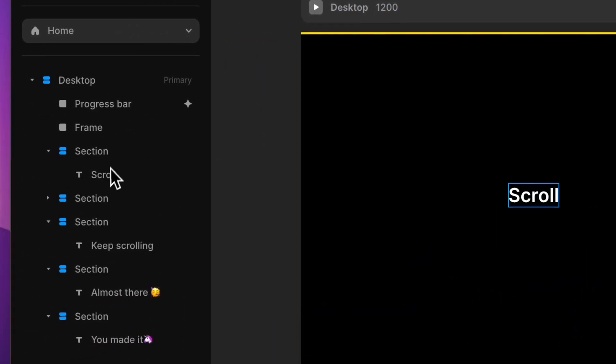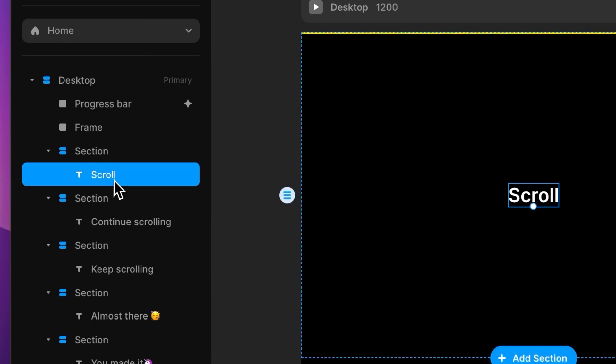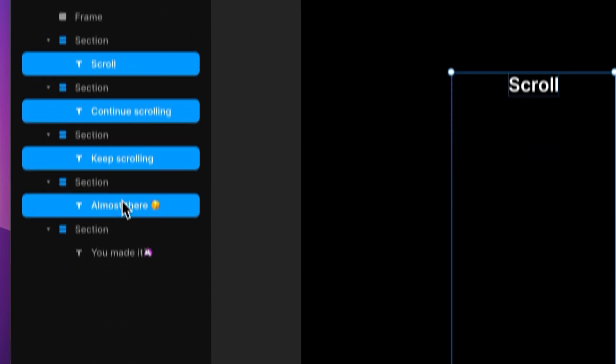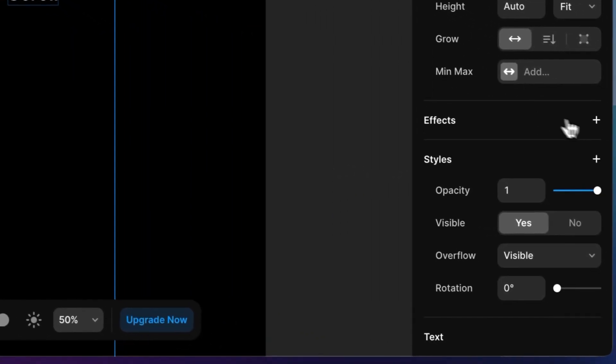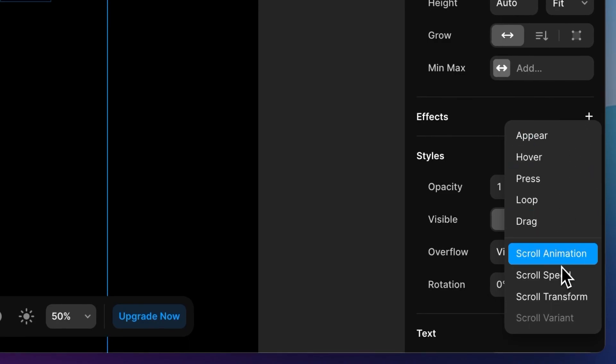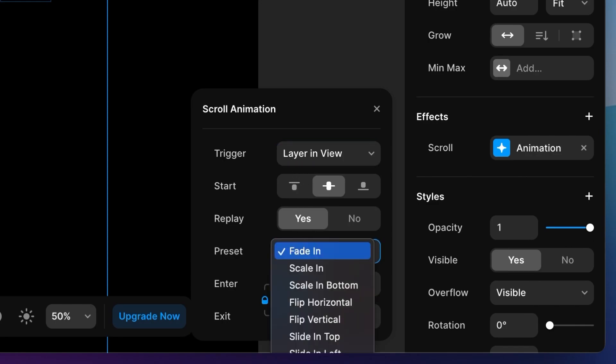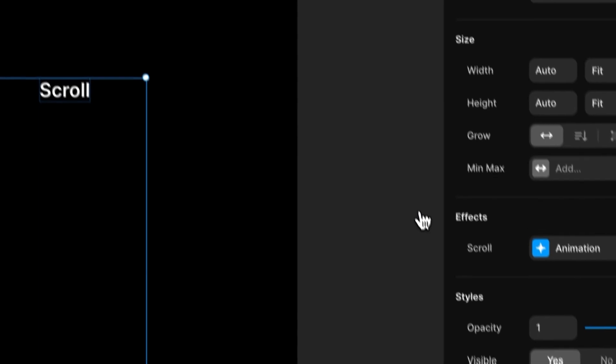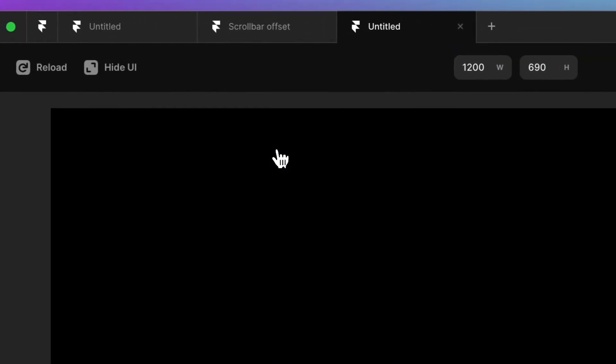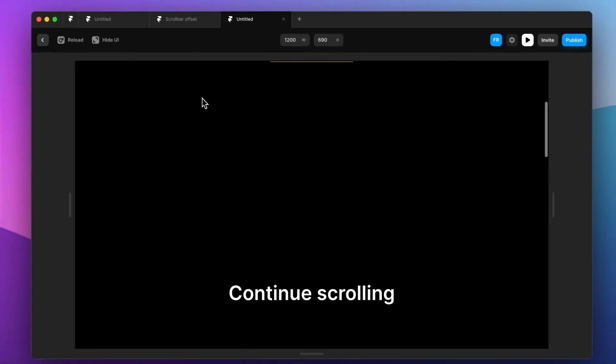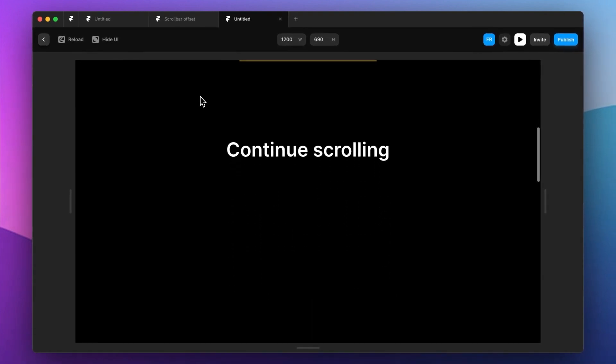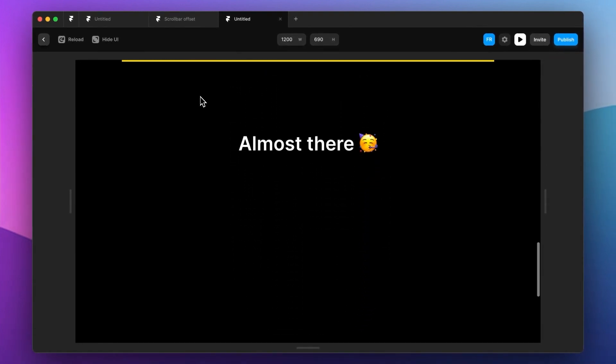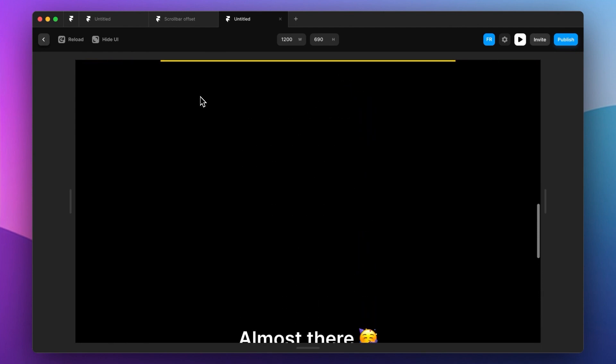And as a final touch, let's take all the text, these ones, just to add a small effect to it. Effects, scroll animation, layer and view, fade in, scale in. Let's try it. So now it bounces in and gives this little fun effect.